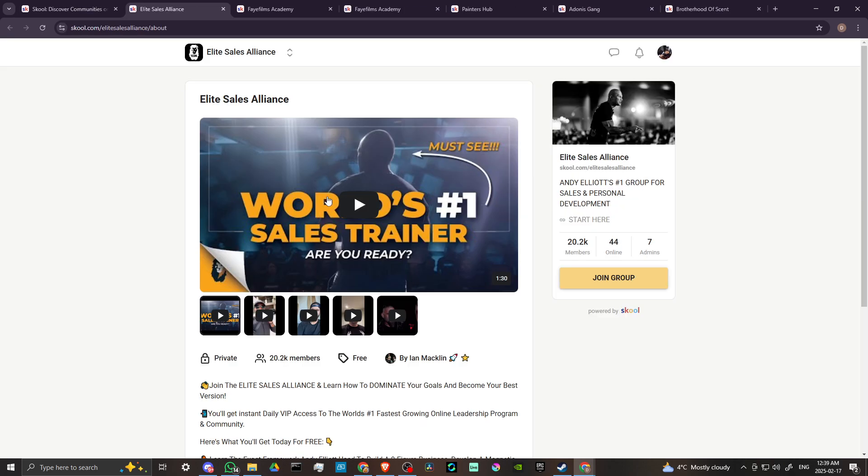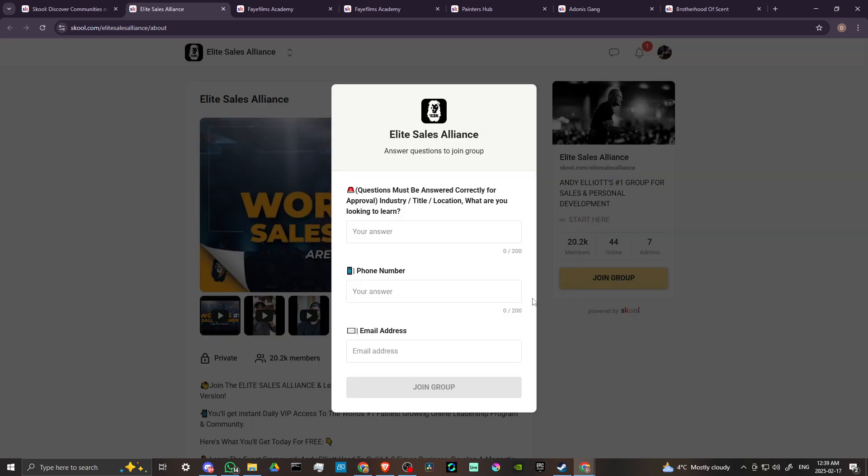And it seems pretty unanimous that you are going to have to go through an approval process before you can actually start downloading courses. But that's all you got to do, you just got to go through those first initial steps.